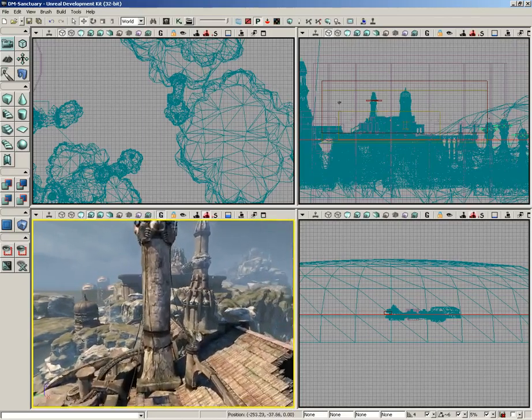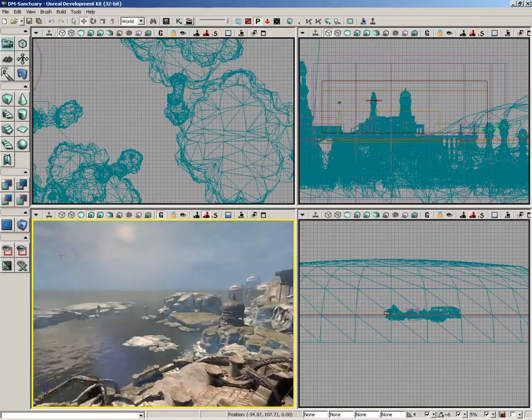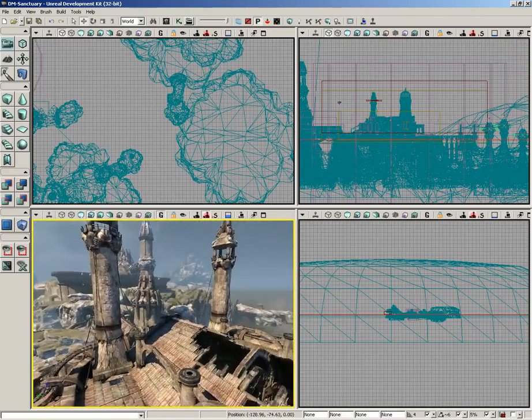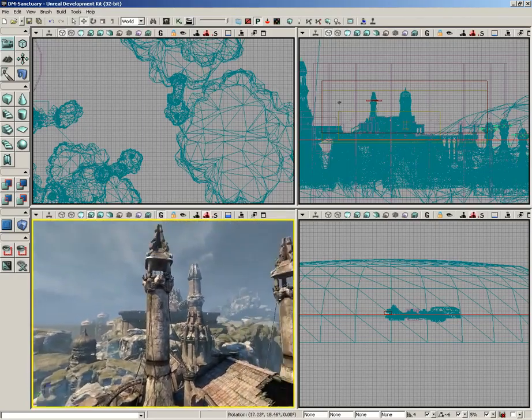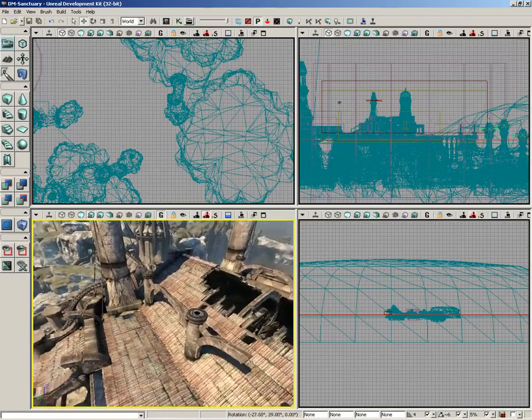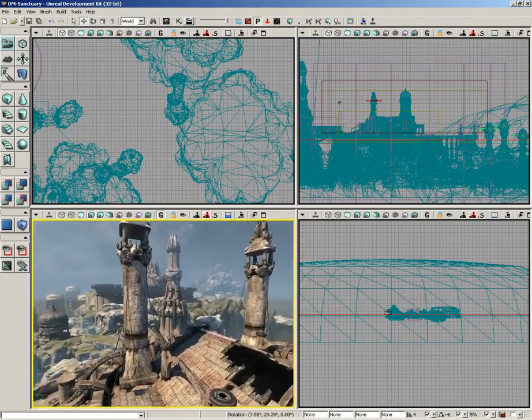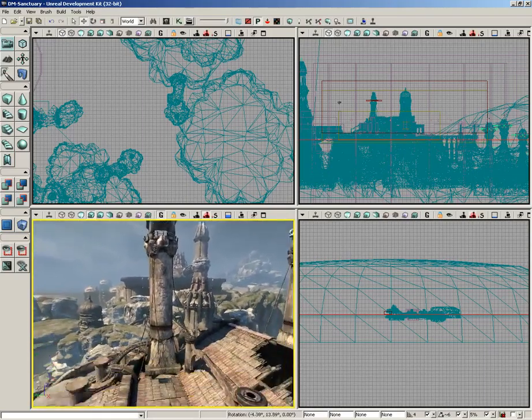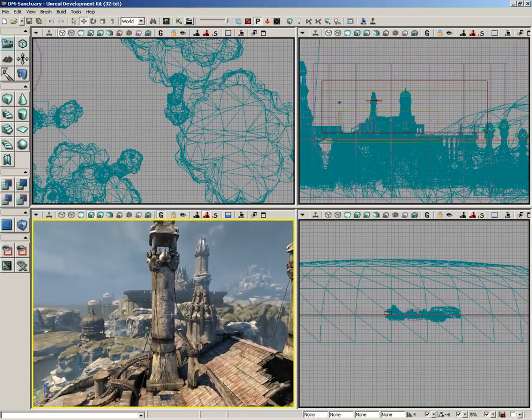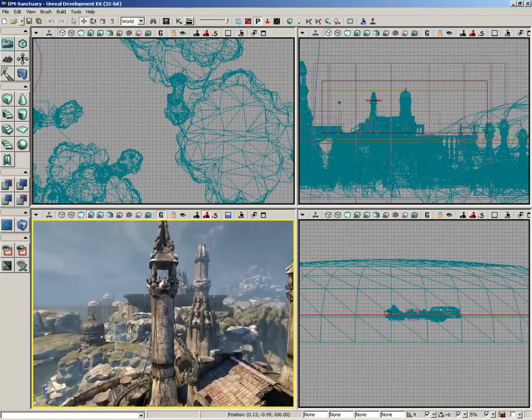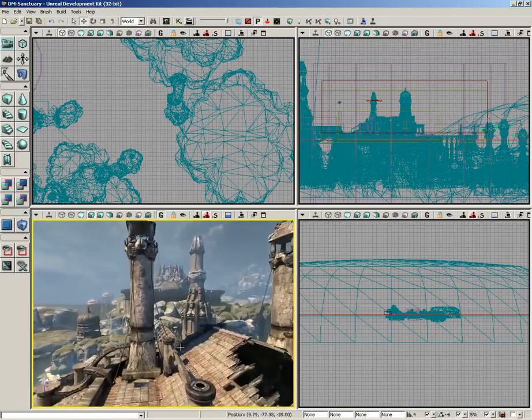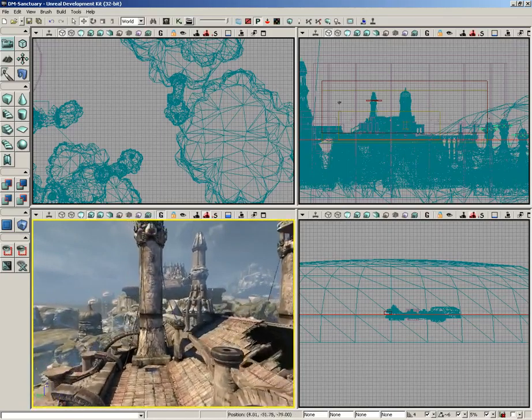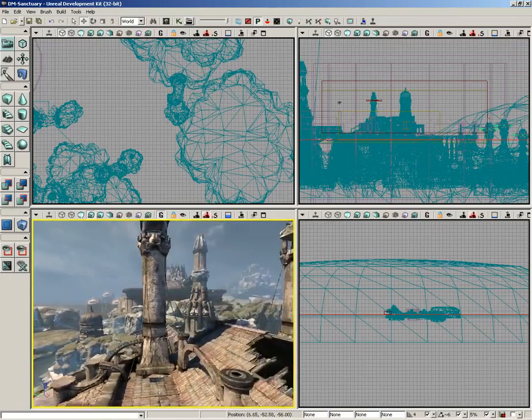Left mouse button allows for forward, back, and turning motion. Right mouse button allows you to rotate left, right, up, and down. And left and right together allows you to slide up, slide down, slide left, and slide right.